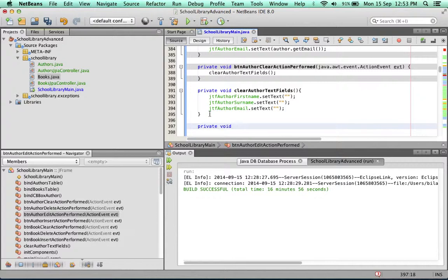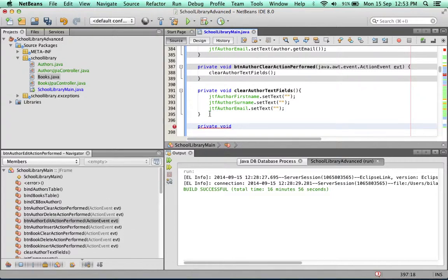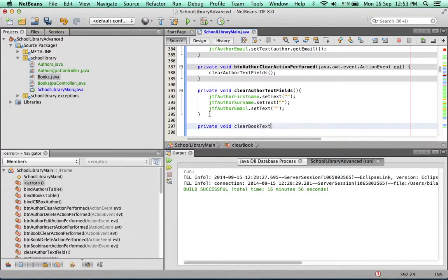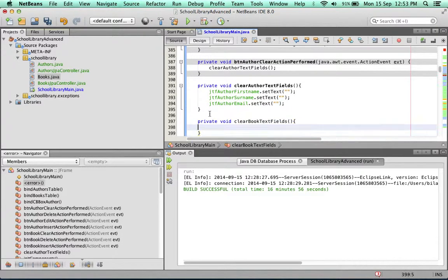The return type is void because this method doesn't send back any information. We'll call it clear book text fields. And what are the text fields?